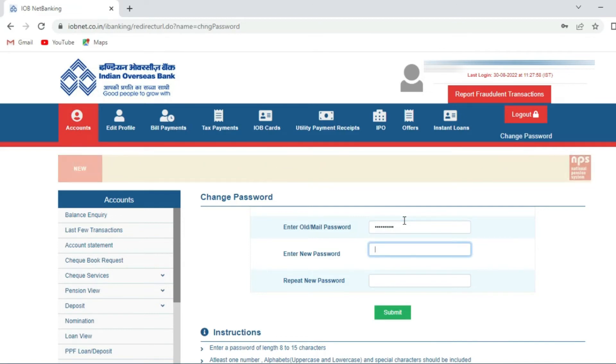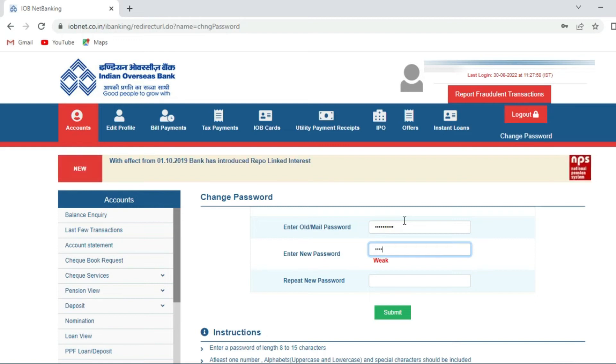Make sure that the new password consists of alphabets, numbers, capital letters and special symbols.